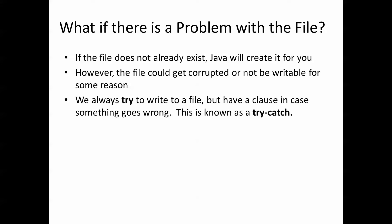So the key to this is to try to write to a file but to have a clause in case something goes wrong and this is known as a try-catch.